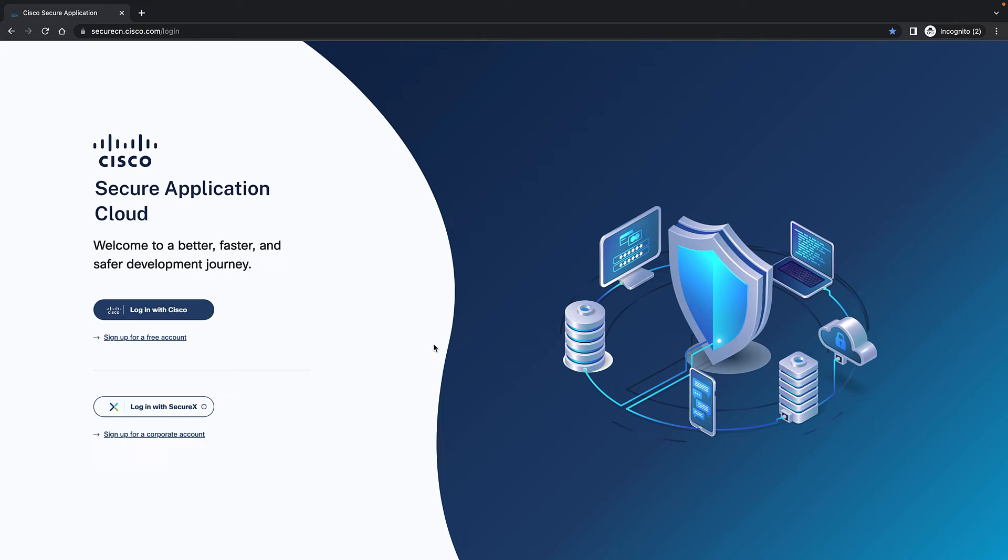Hi, this is Barry. I'm going to talk about Secure Application Cloud. This is a comprehensive product that protects containers, Kubernetes, serverless, service mesh, and API security in one single platform.